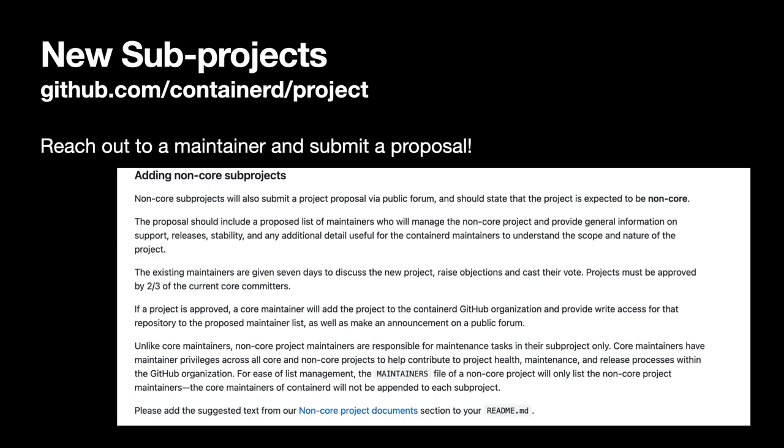Even if you aren't building a new project, please get involved in using and contributing to these projects. Thanks everyone for joining. Bye bye now.